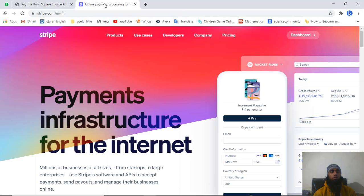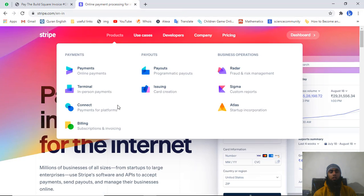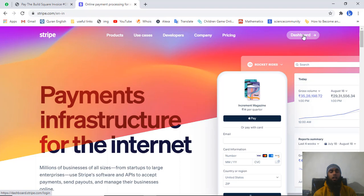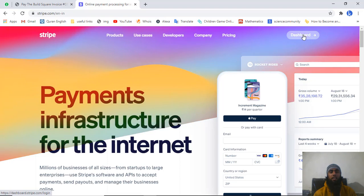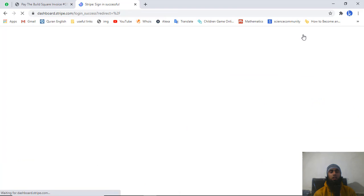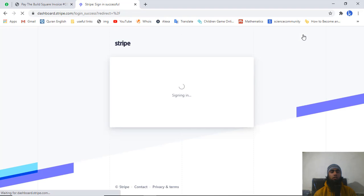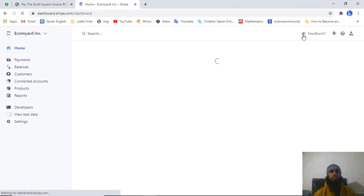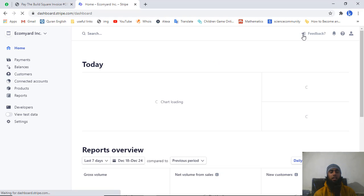Let's continue with our Stripe account. First of all you need to log into your Stripe account. I am already logged in — that's why on the top right corner I am getting the dashboard link. If you are not logged in you will get the sign-in option, so sign in first. Once redirected to your Stripe dashboard, you need to start with test mode first before moving to live mode.